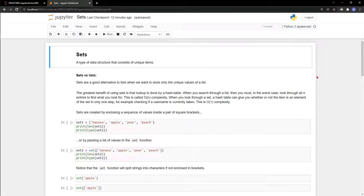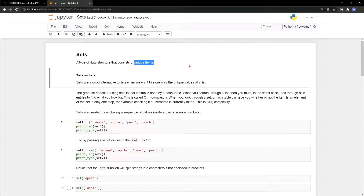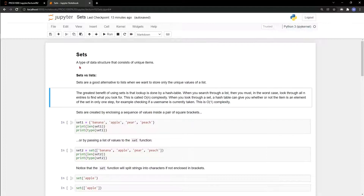Today we're talking about sets, a kind of data structure in Python that consists of unique items. Unique items means you cannot have two similar items in your set — for example, you can't have two Bobs or two Saras. We use sets because it's a very nice way to store only the unique values of a list. If you're doing some kind of lookup, sets are much faster than lists because the lookup is done by a hash table.